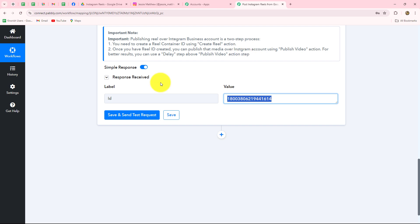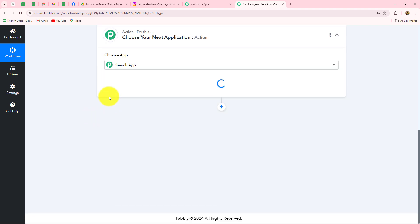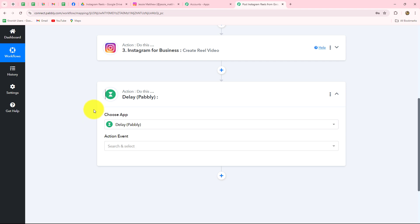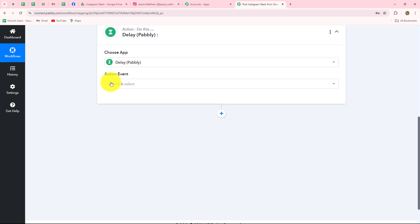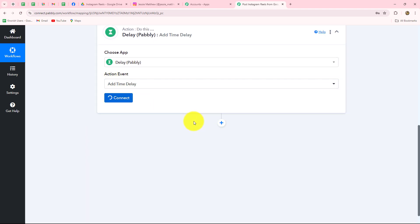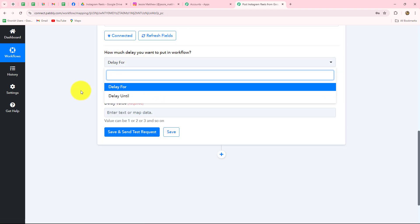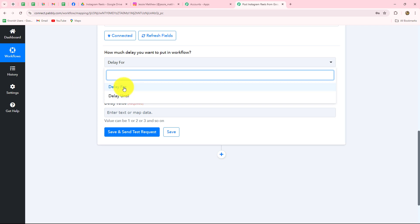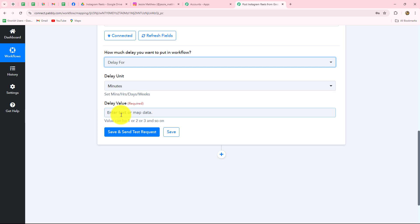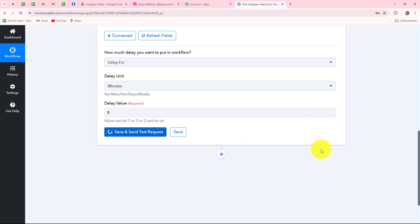The reel has been created and we have the ID, but to upload this reel to Instagram it will take some time, so we cannot immediately do that. Therefore, we add a delay step. I click Add Action Step and select Delay as the action application — a Pabbly feature that delays the workflow for a specific duration. The action event will be Add Time Delay. It asks how much delay to put in — we have Delay For or Delay Until. Since I just want to wait for the reel to be prepared, which takes 4 to 5 minutes maximum, I will select Delay For, set the unit to Minutes, and the value to 5. I click Save and Send Test Request and the delay is applied — the workflow is delayed for 5 minutes after reel creation.